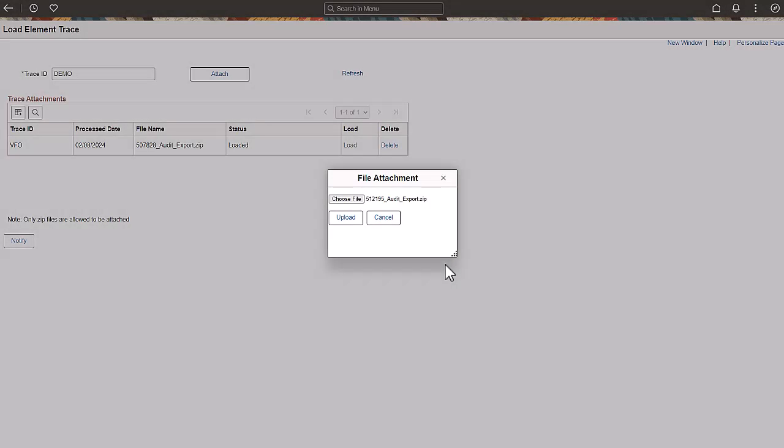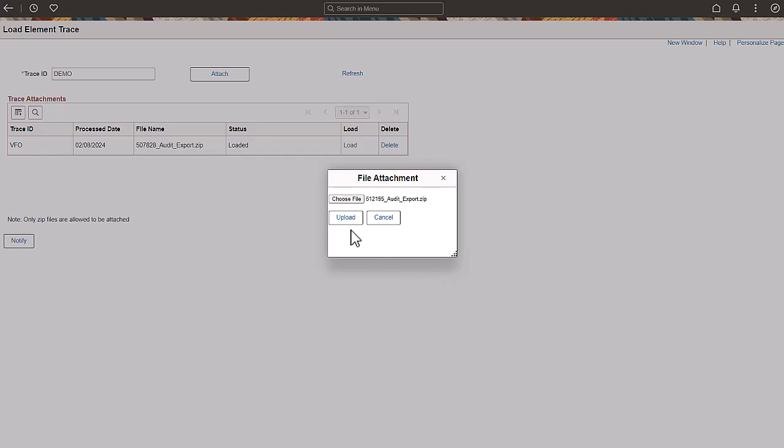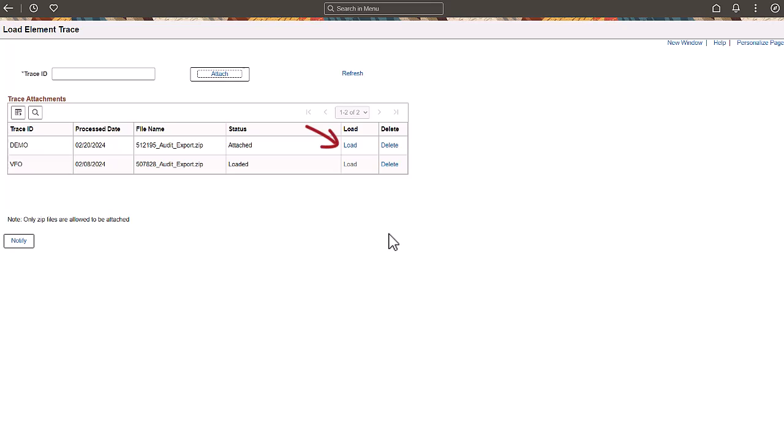Once you have attached the file, you need to upload it to start viewing the trace in the Element Trace Viewer. You can also delete the trace ID if you don't need it any longer. Click OK in the New Message window. Click on the Load link to initiate the upload.